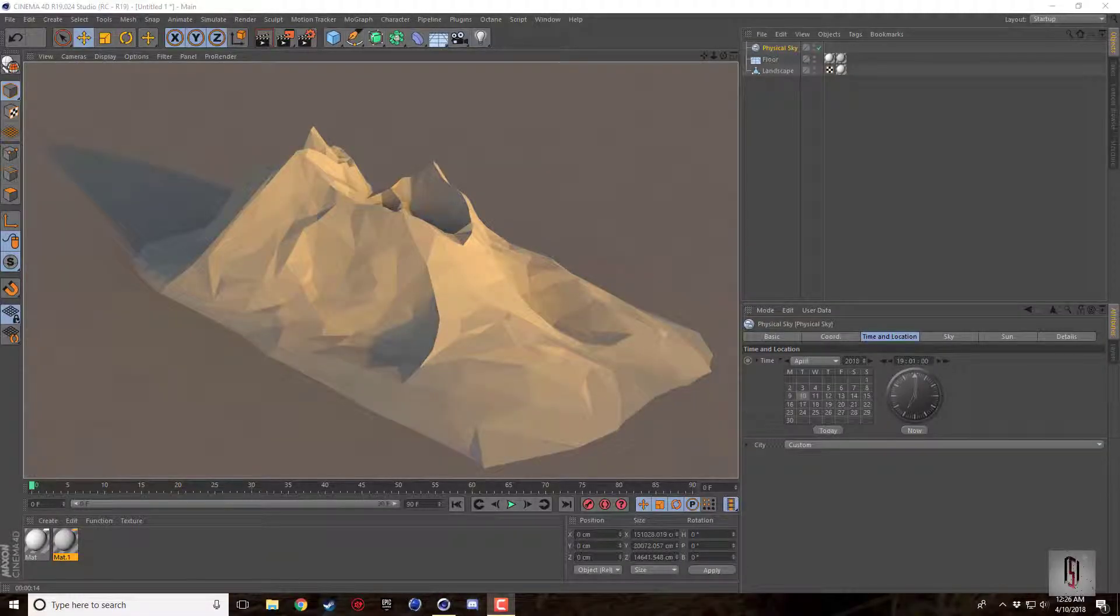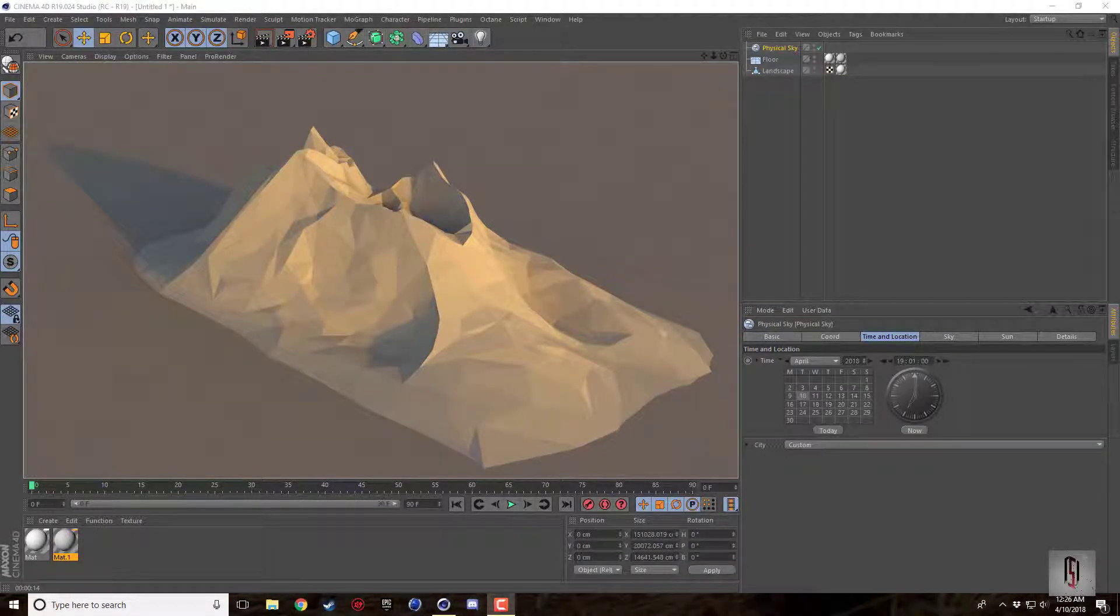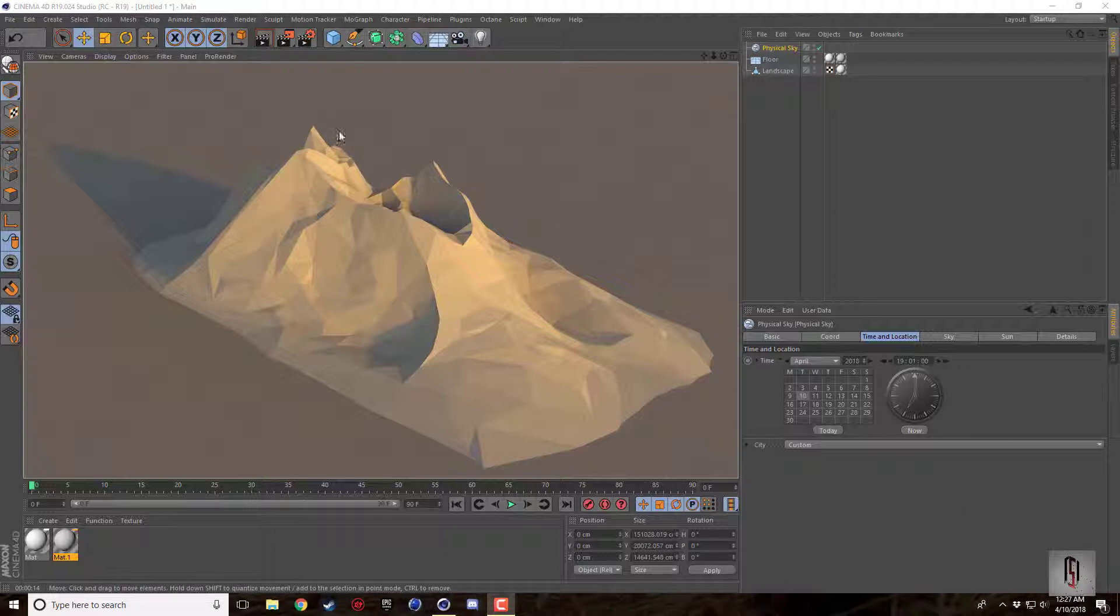What's going on guys, Nick here for another Cinema 4D tutorial and today it's going to be a short tutorial right to the point on how to make low poly landscapes or low poly mountains inside Cinema 4D.